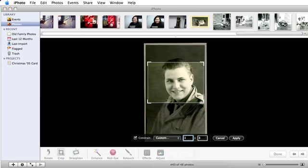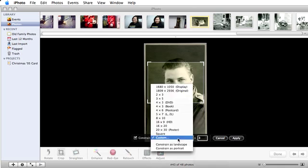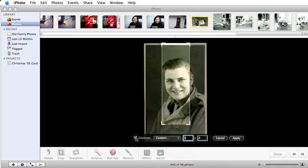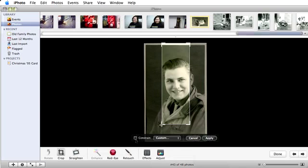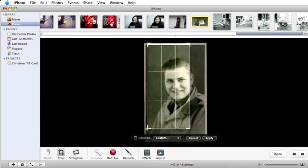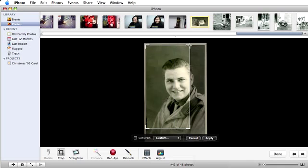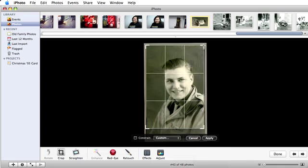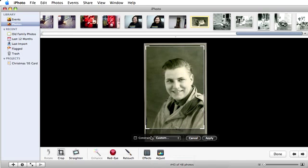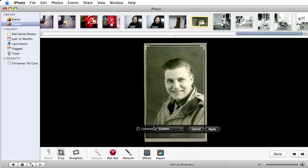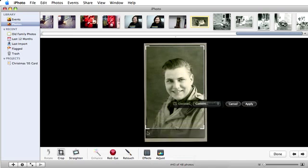In this case, I am not concerned about displaying my photo in a standard ratio, so I'm going to make sure that constrain is unselected. Then, I'll just drag the corners of the crop box to the edges of my picture. If the crop menu is in the way, just grab it by its background and drag it away.